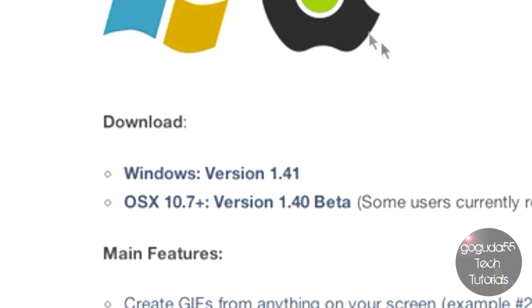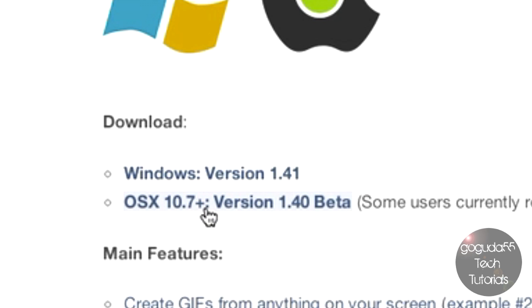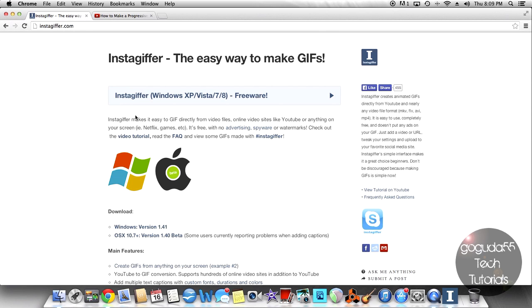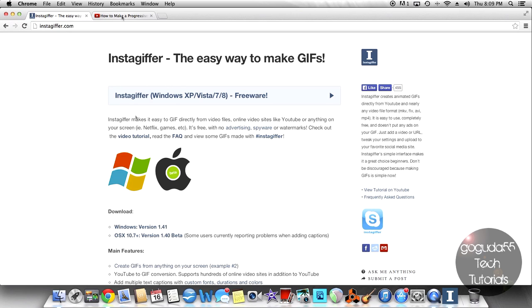So, once you're on this website, under the Downloads section, download it for Windows if you have Windows, and download it for OS X if you have Mac. And the reason I say to use this program is because, in my experience, it has always given me the highest success rate in terms of making GIFs from YouTube videos.